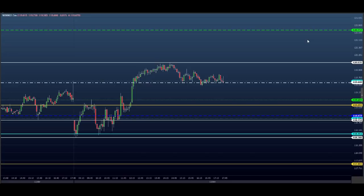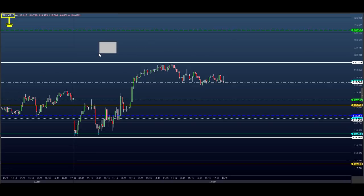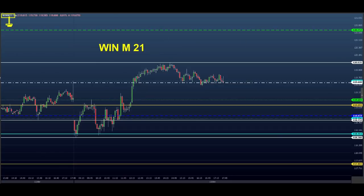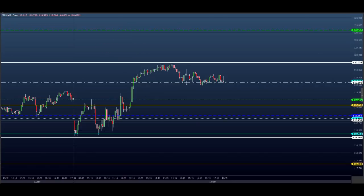Vou começar aqui com o mini índice, mas antes vou mostrar o seguinte: a partir de amanhã temos mudanças no mini índice. O ticket novo é M — você tem que mudar para estar operando a partir de amanhã com a letra M, o M21. Ele muda o ticket, então a partir de amanhã não esqueça de começar a operar o INM, o M21.